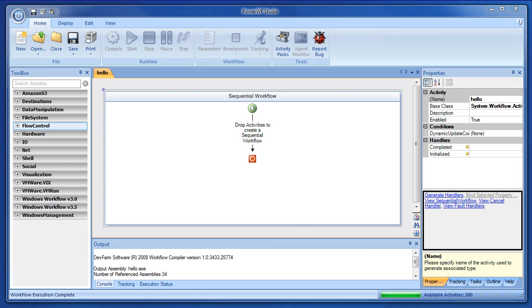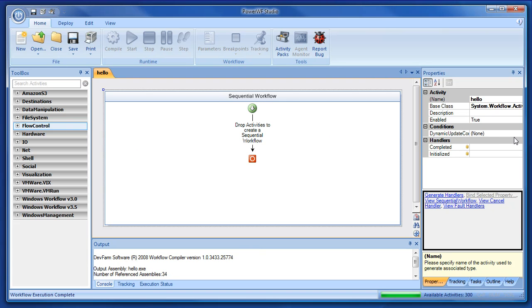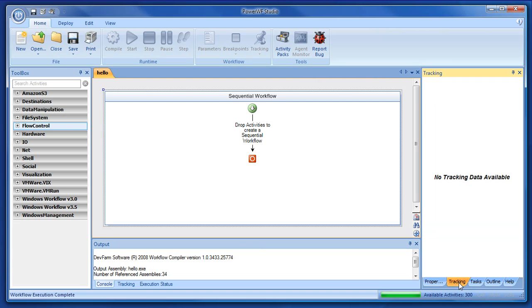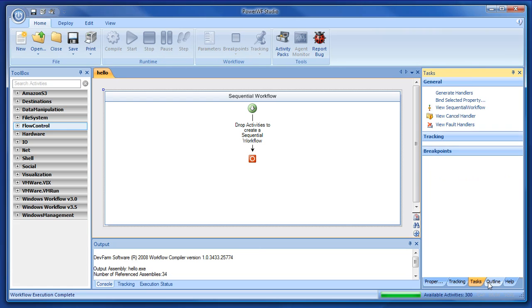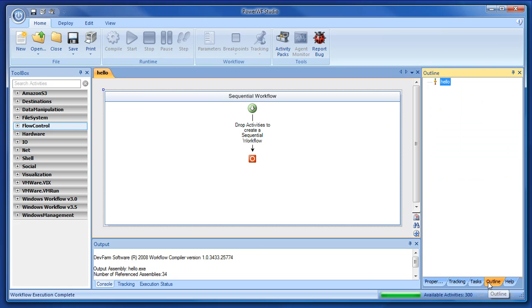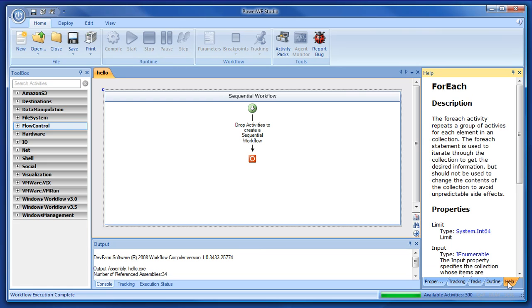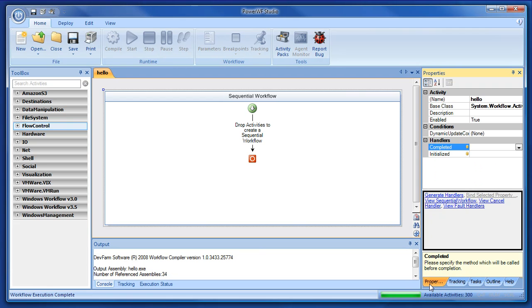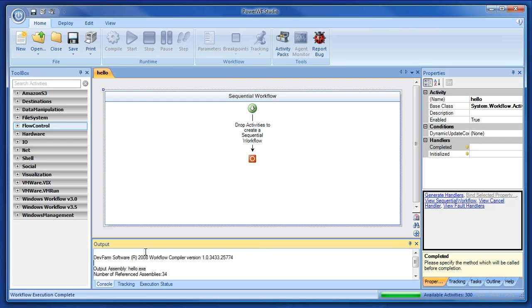Alright, I'd like to introduce you to Power WF Studio. In the center, the biggest window is the canvas. On the left side is the toolbox. On the right side are the properties, as well as tracking, tasks, outline, and help. And the ribbon bar at the top, and the output at the bottom.